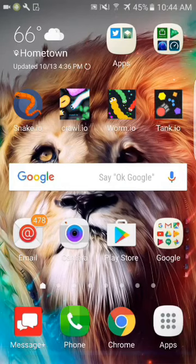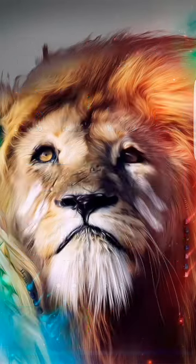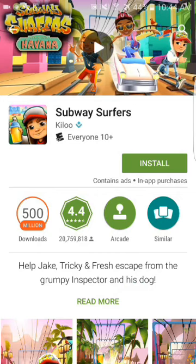So first off, make sure you connect your Subway Surfers account with Facebook so you don't lose it if the hack doesn't work for you. If your device doesn't allow this hack, you may lose everything, so just save it — connect it to Facebook before you do this. But if not, just try it because it works for me all the time.